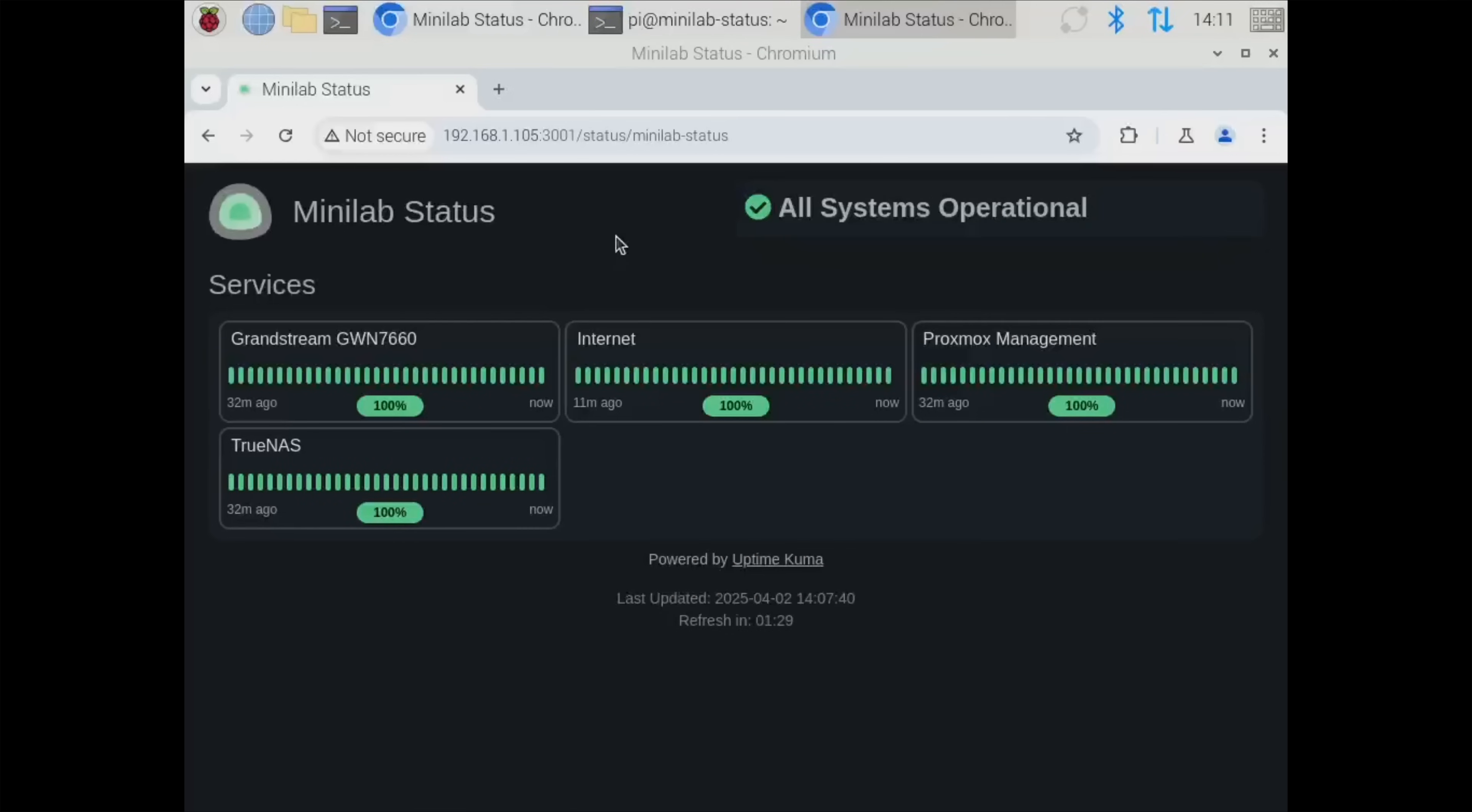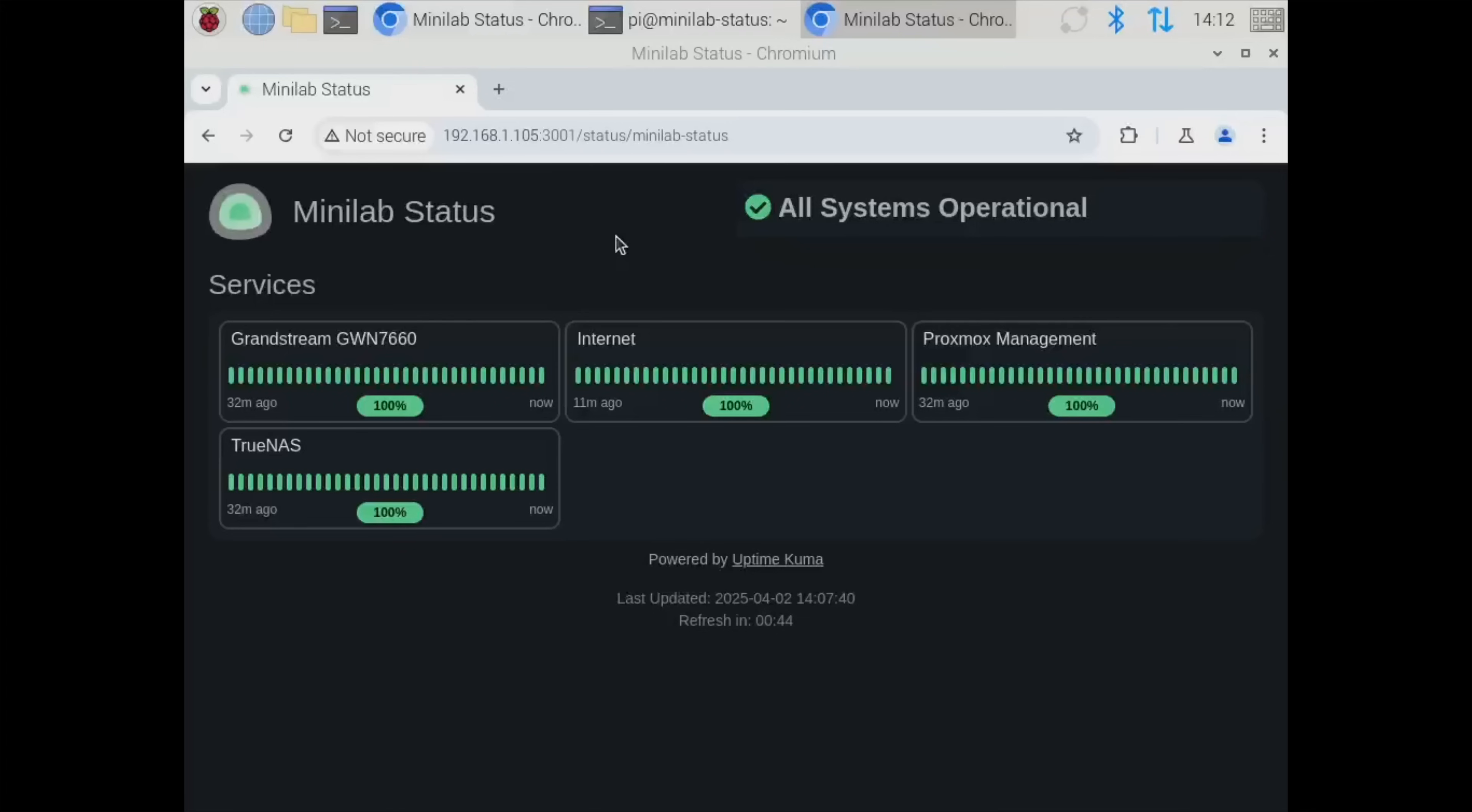That's basically all I wanted to show for the rundown of the network. You could see that it's very similar to the full network build guide and the possibilities are basically endless. That's the great thing about building out your own home network. You can do all these cool things and make it how you want.